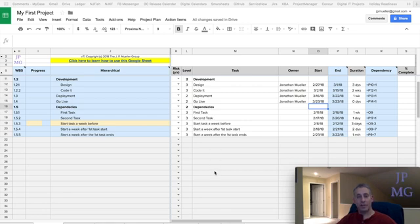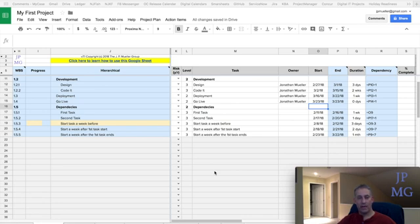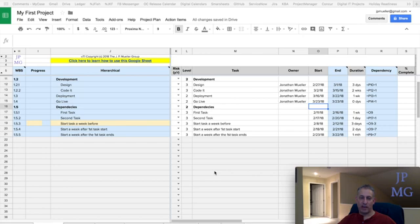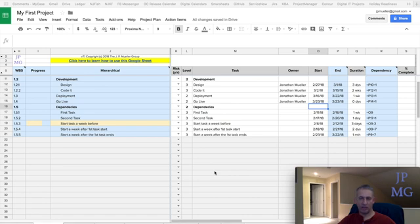Hi again, this is John Muller with the J.P. Muller Group. And today we're going to talk about the Action Items tab and how to manage action items and how it works in conjunction with your project plan. A lot of us project managers keep a project plan and hierarchical plan to guide and steer the high level of the project.